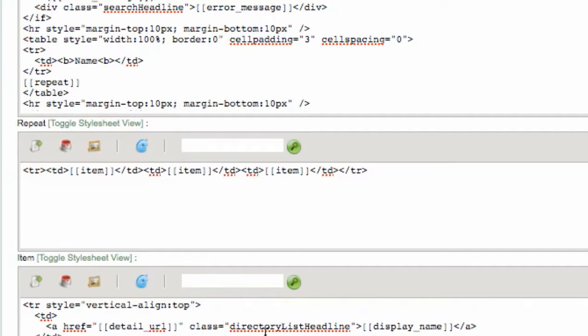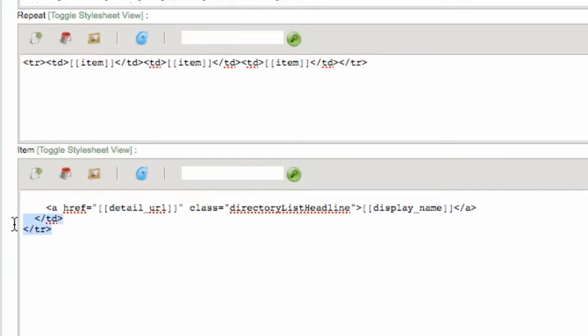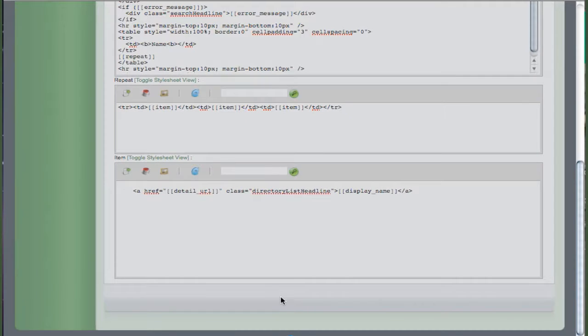You then need to remove the table row tags from the item section below to get the columns to display correctly. Hit apply or save and refresh your web page.